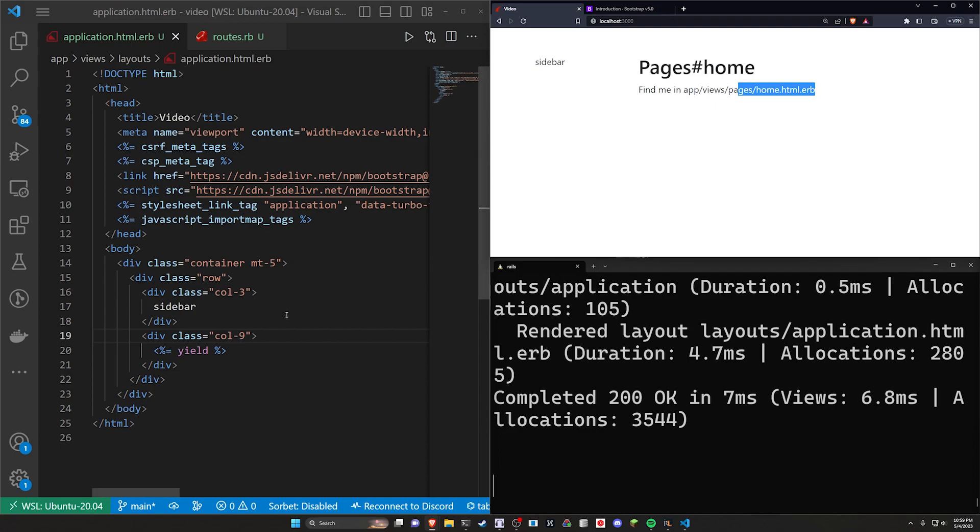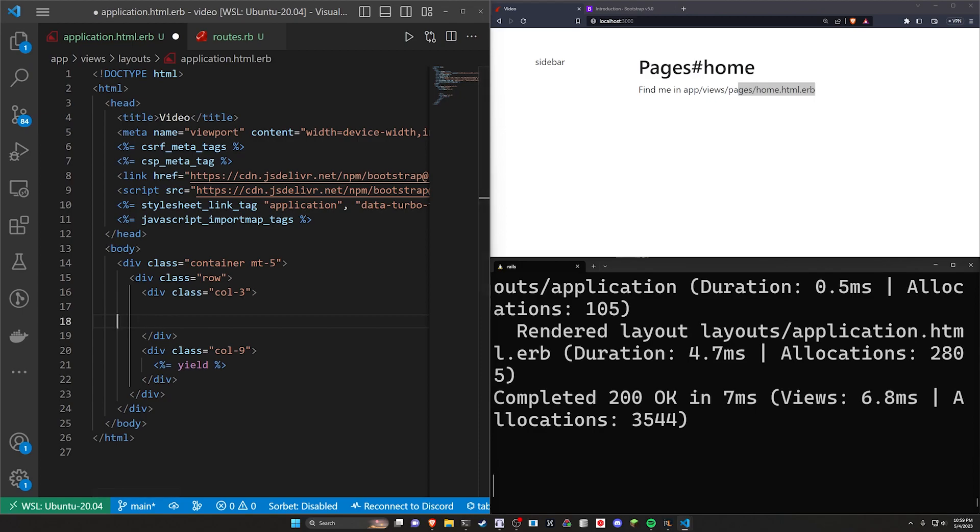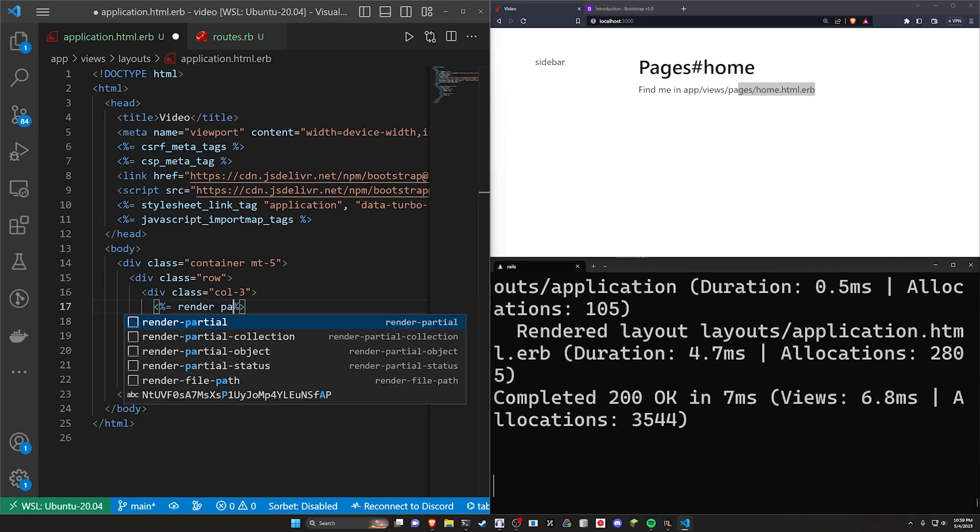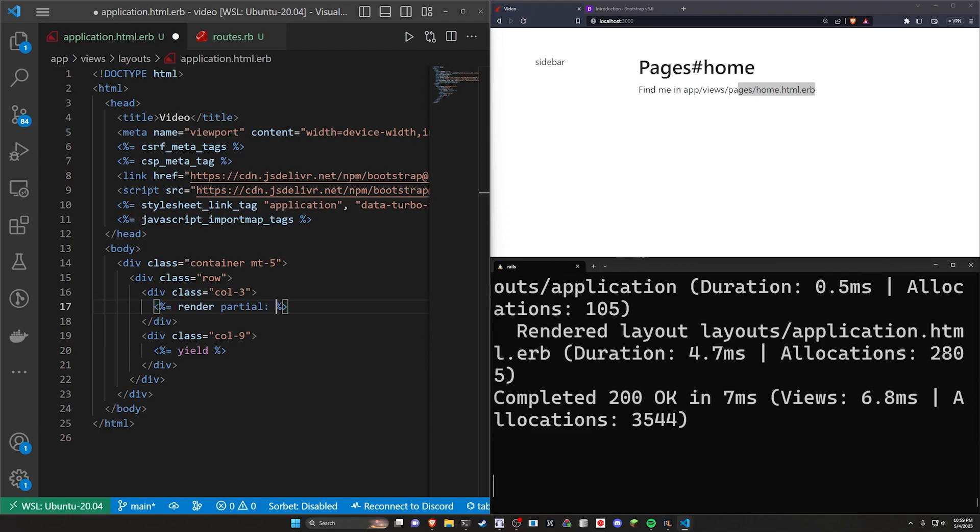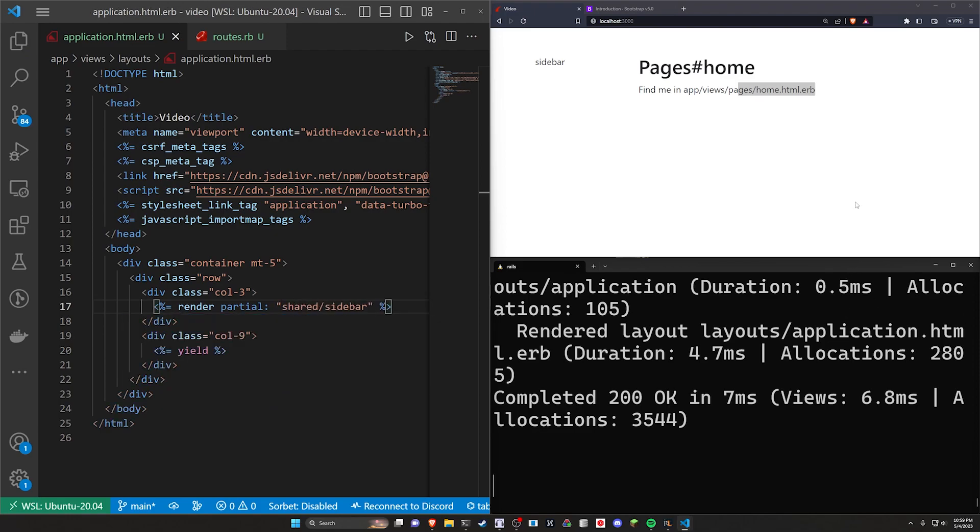But okay, in this sidebar, instead of just having the word sidebar, normally we would have a render for a partial. So let's go ahead and let's do that. Let's backspace this, do a render for a partial, which will be, let's just make it shared slash sidebar, something like that.